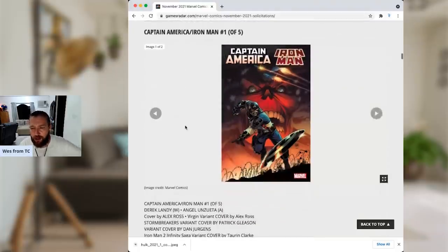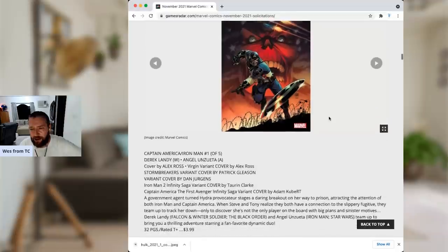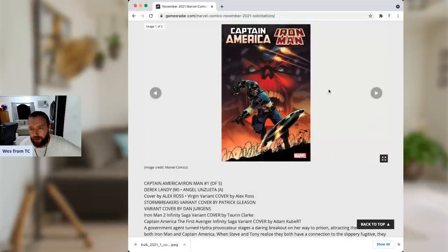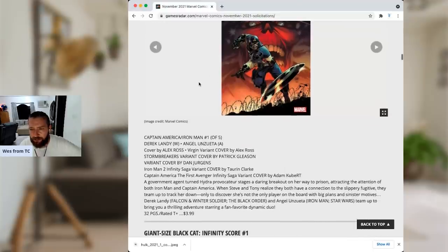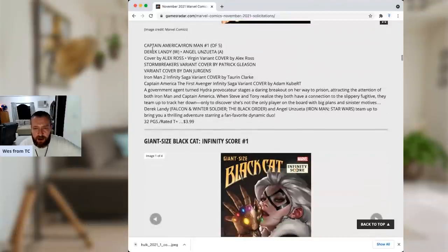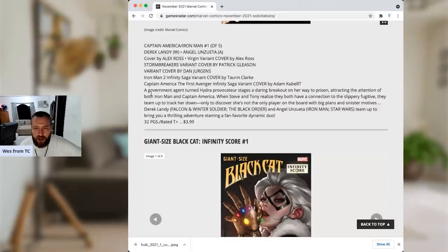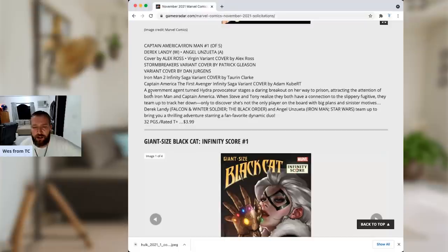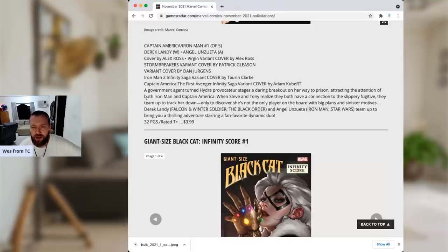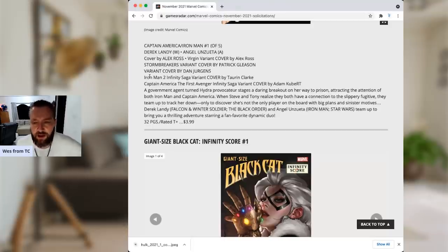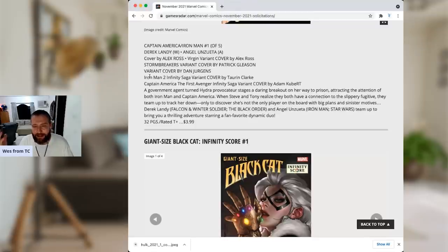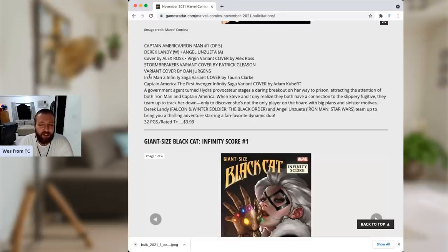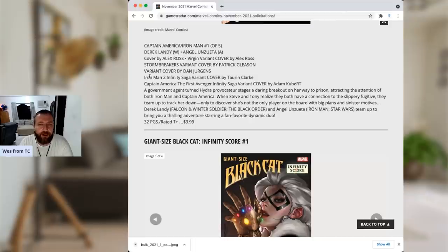Captain America, Iron Man number one. I like the cover. We got the Star Spangled Banner with the Red Skull. We got some missiles and what looks to be some type of aircraft. Derek Landy, Angel Unzueta. A government agent-turned provocateur stages a daring breakout on her way to prison, attracting the attention of both Iron Man and Captain America. When Steve and Tony realize they both have connections to the slippery fugitive, they team up to track her down. I don't really know much about Derek Landy. I don't know much about the artist. I like the teaming up of the two characters out on an adventure together. I will check it out. Could be great. Could be average. Even if it's average, it's four bucks. And I do like seeing Captain America and Iron Man together. So, it's a five-issue miniseries. I'll read that one for certain.